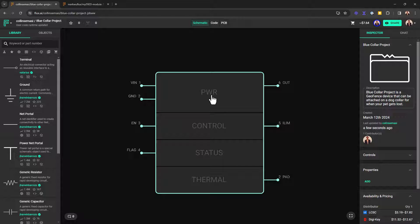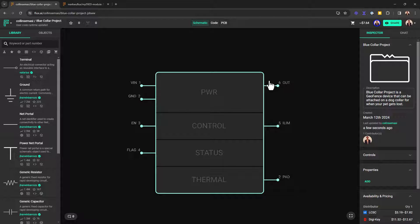And in these functional sections, you have different pins that relate to the function of those pins. So for example, the input voltage and output voltage and ground are grouped in the power section.